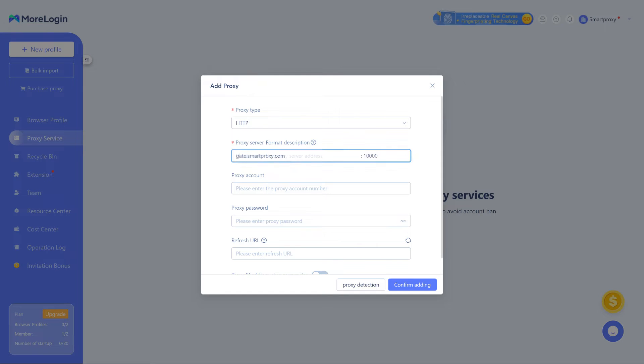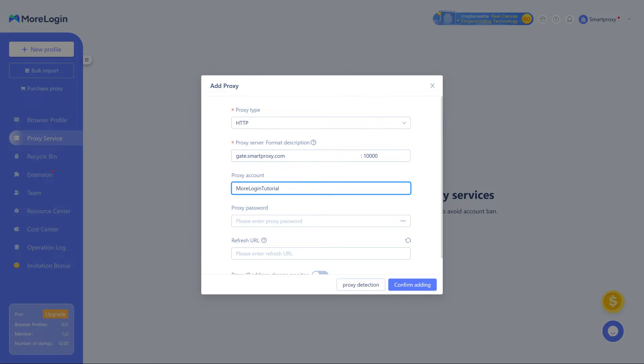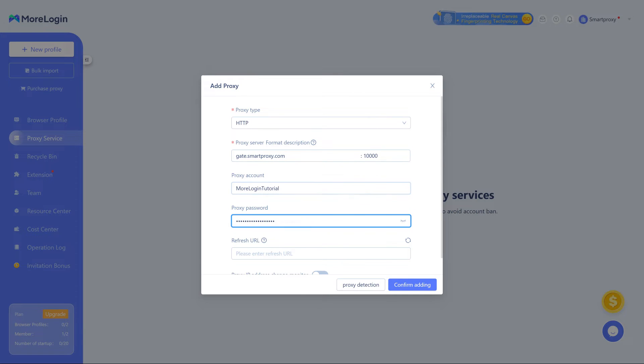Paste proxy details in the respective field. If you chose Username Password Authentication, enter your credentials. Otherwise, leave those boxes blank.